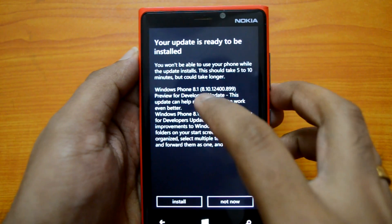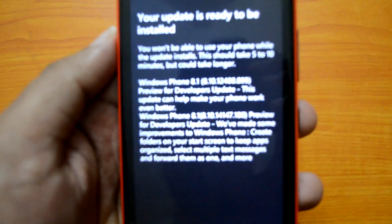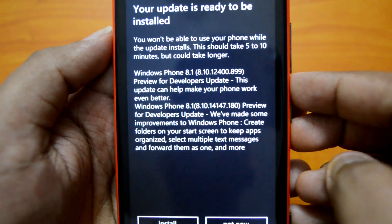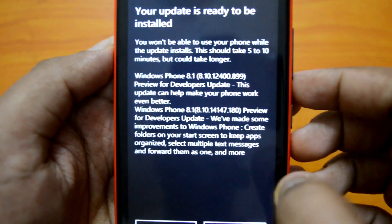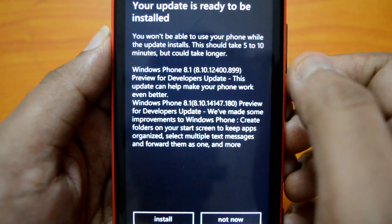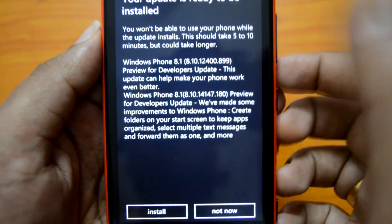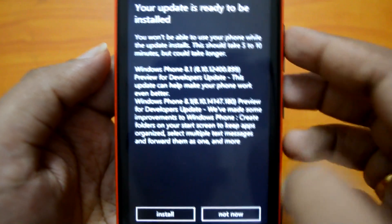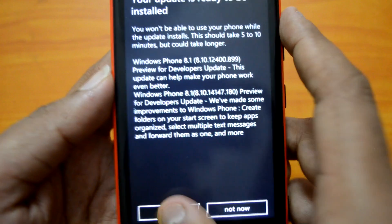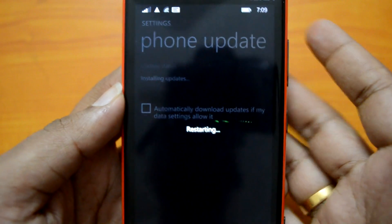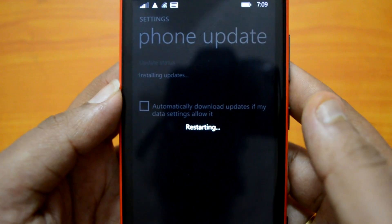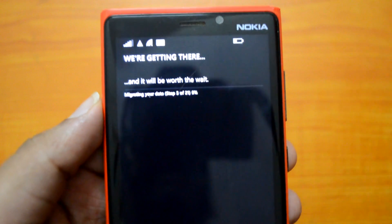The update is ready to be installed. The update version is Windows Phone 8.1 — specifically 8.10.12400.899 — that's the Preview for Developers update version. Let's go ahead and install it. It says this shouldn't take more than 5 to 10 minutes, though it may take longer based on your device. Let's click Install. The phone will boot and will not be available for calls during this time.